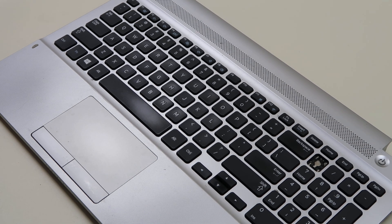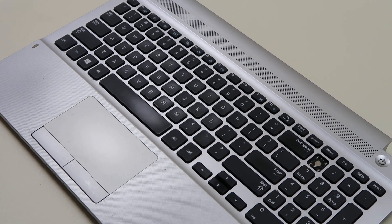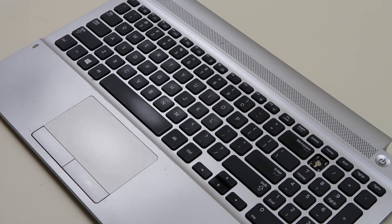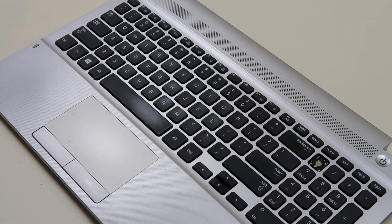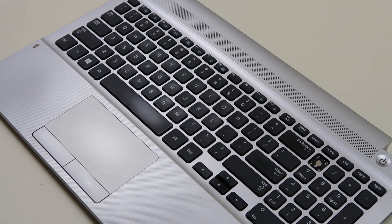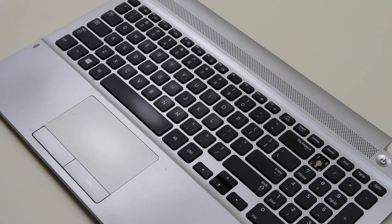This is a Samsung NP300E5E computer, more commonly called a 300E.